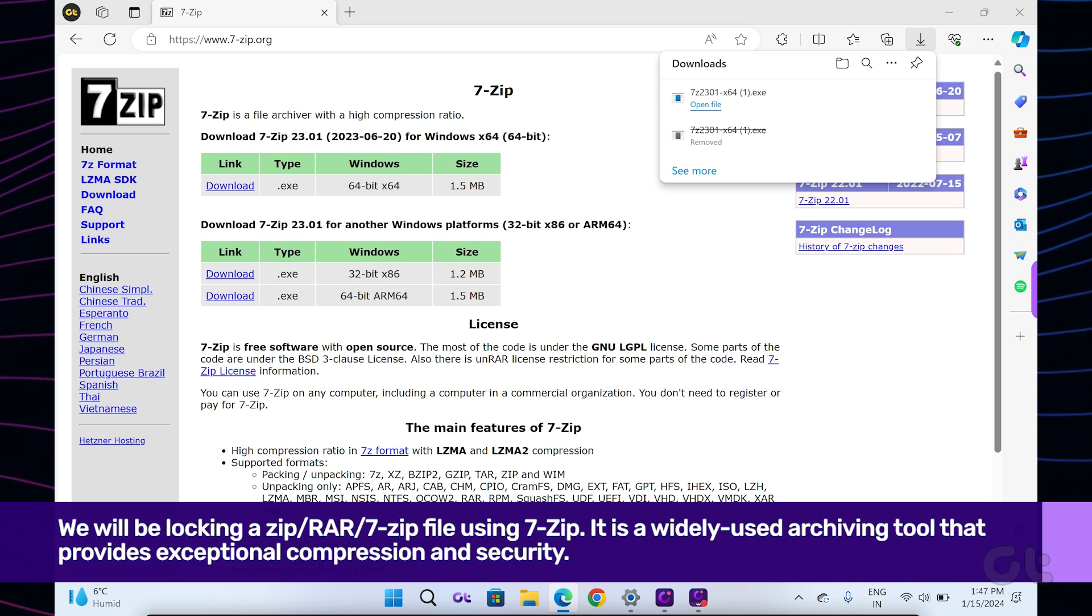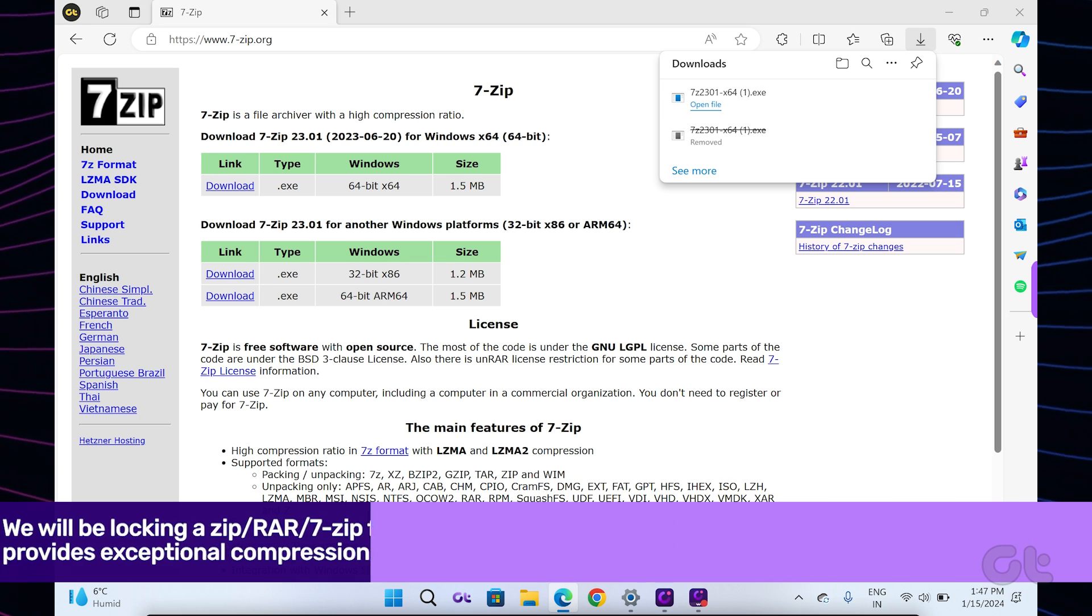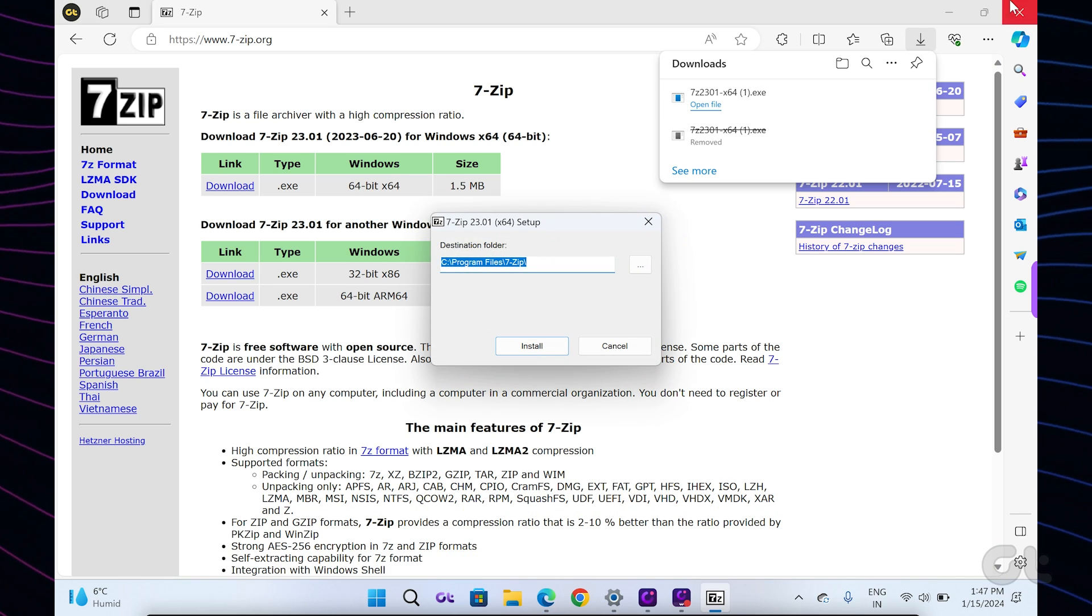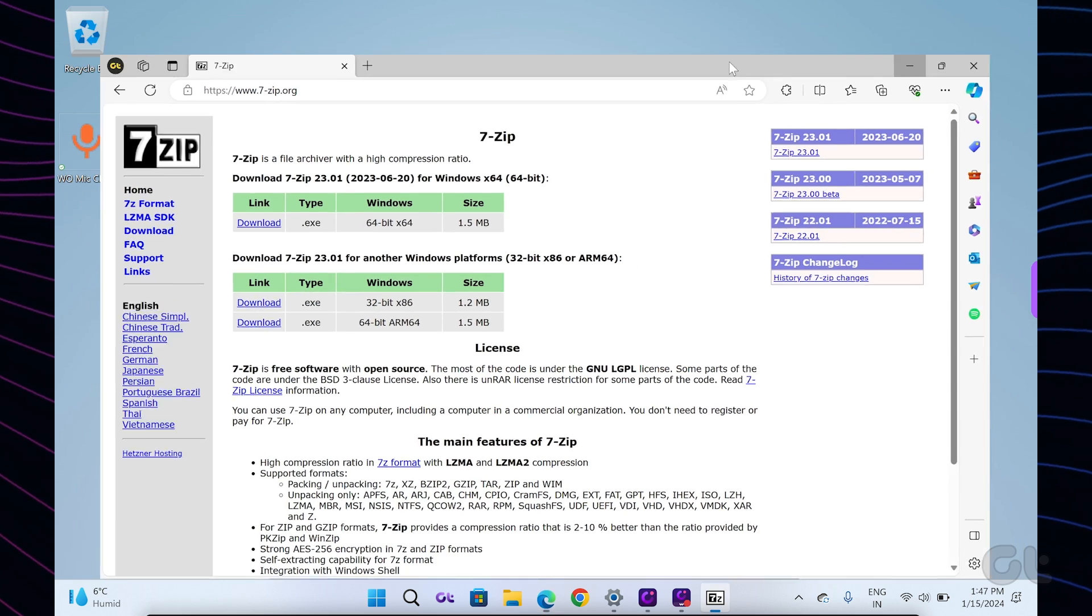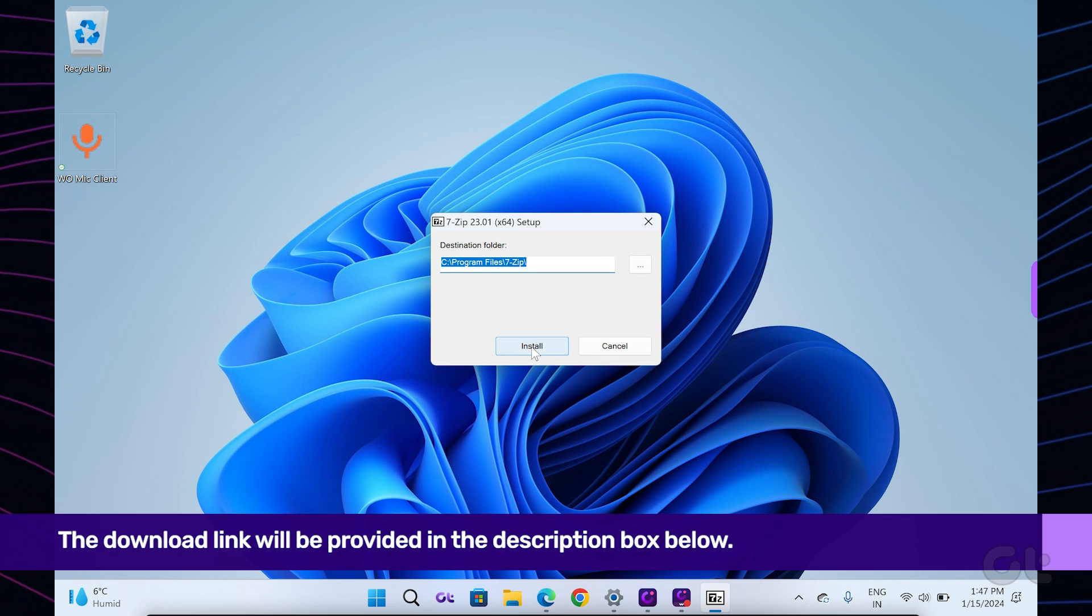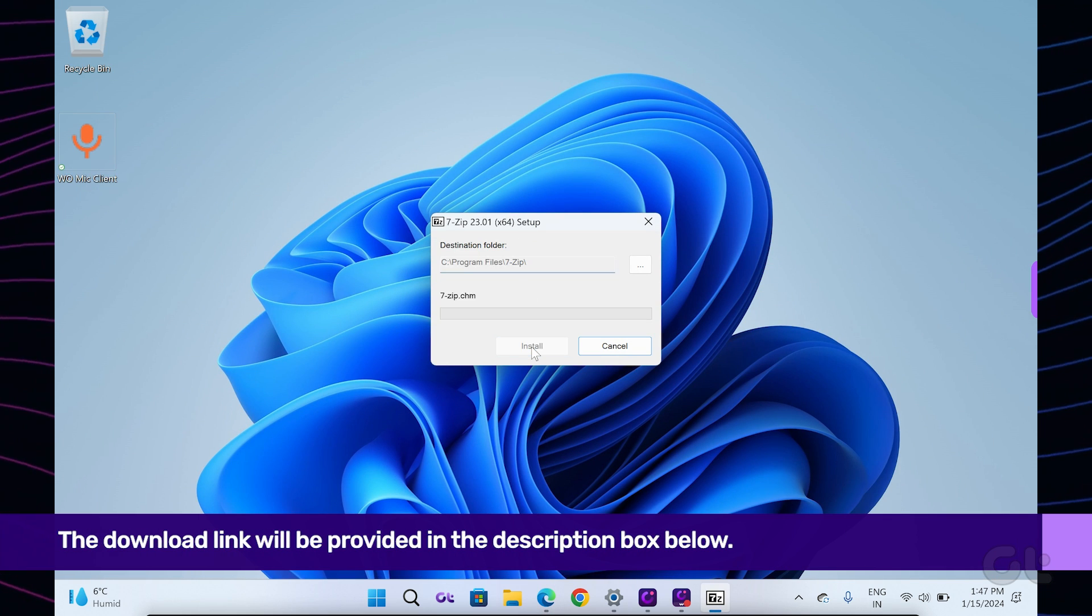Firstly, download and install 7-zip on your Windows 11 PC or laptop. The download link will be provided in the description box below.